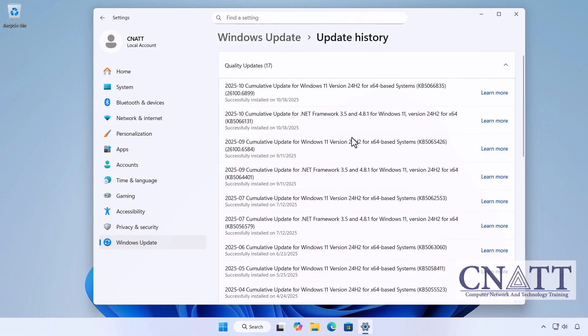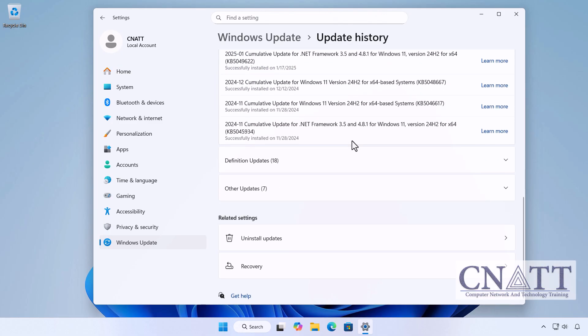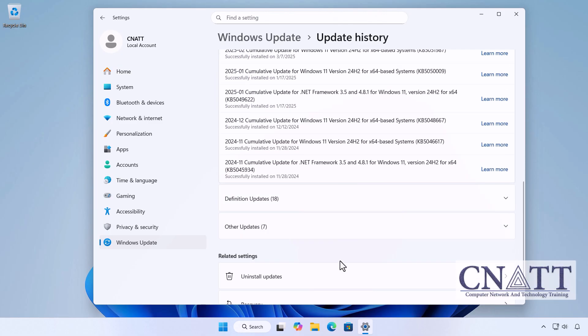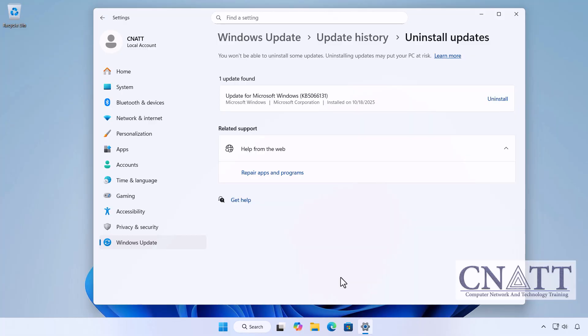For users who can see KB5066835 in the update list but can't find it under Uninstall updates, check the server-side rollback. Restart your PC and go to Windows Update. Check for updates. The server-side rollback may automatically fix some issues in the next few hours.